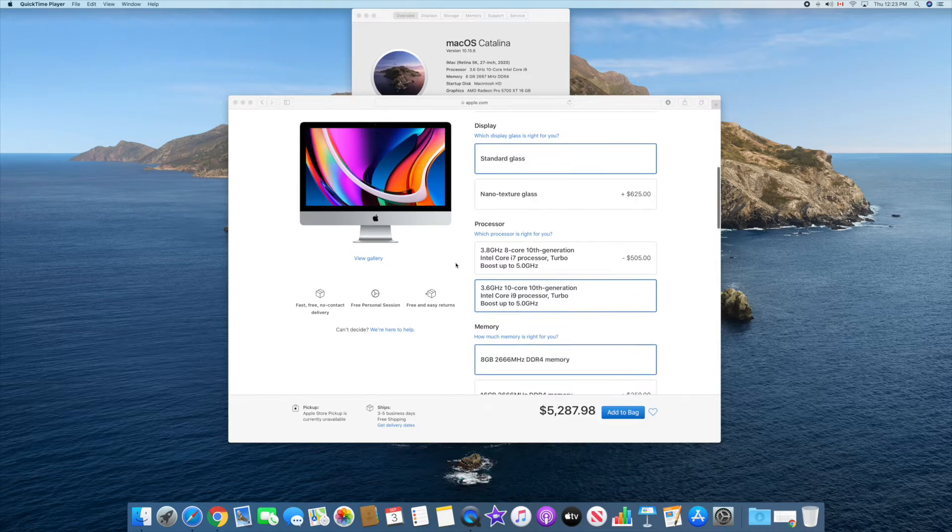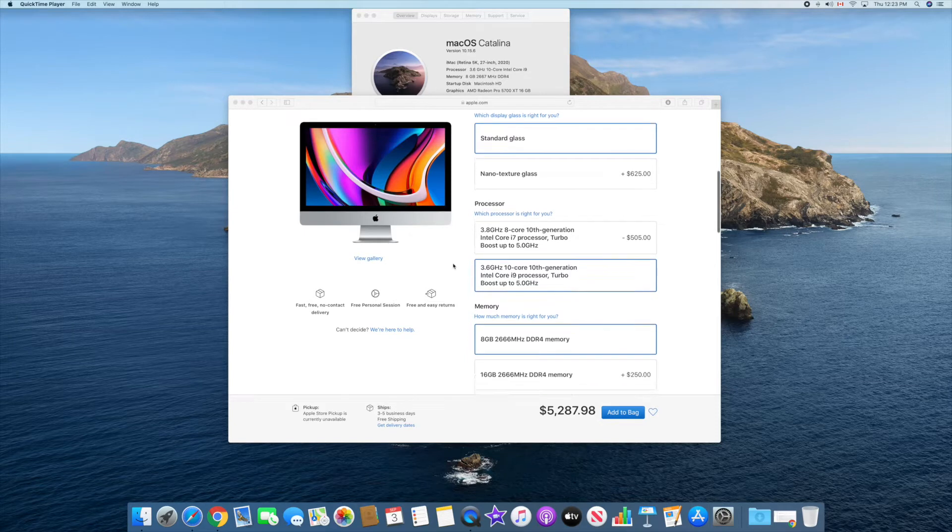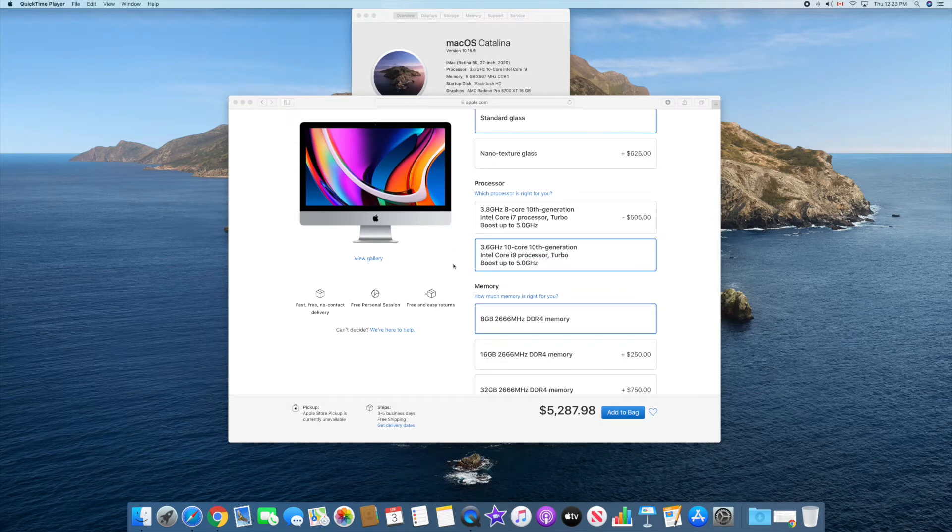In terms of processor, I upgraded to the 3.6 gigahertz 10-core 10th generation. That's because I thought if I'm placing an order, might as well get the best one, so it helps me with the video editing.